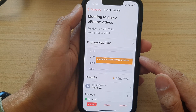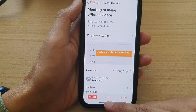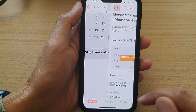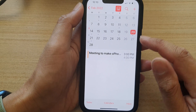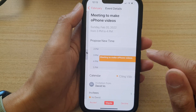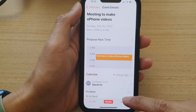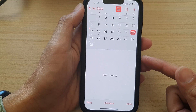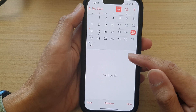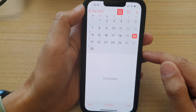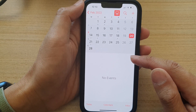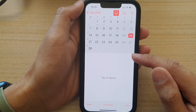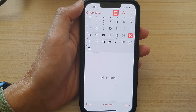Now, if you want to later change your status to maybe, you can go back into this event and tap on maybe. Or you can simply decline — you can always make changes as necessary. When you tap on decline, your invitation goes away because in the settings I have the calendar set not to show declined events.